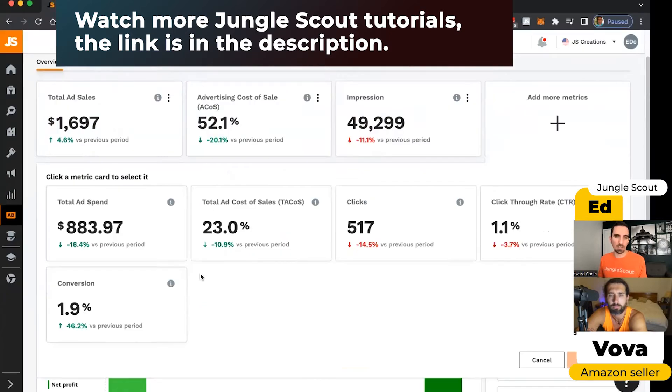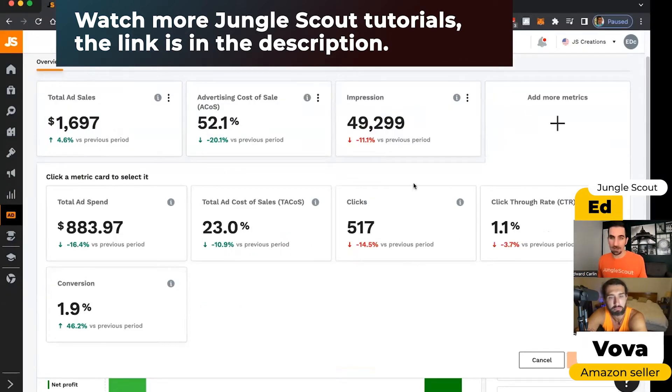But you could add other widgets if you wanted to, like your click-through rate or your conversion rate, the number of clicks, all of that kind of stuff.